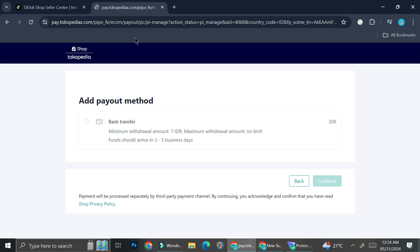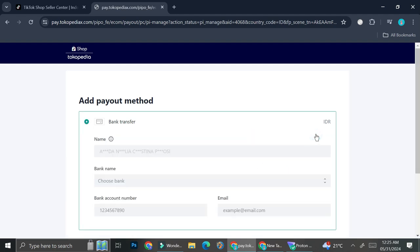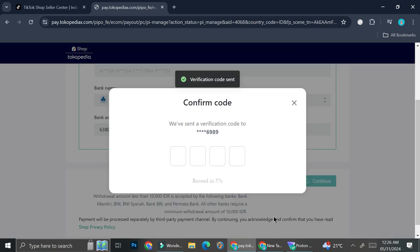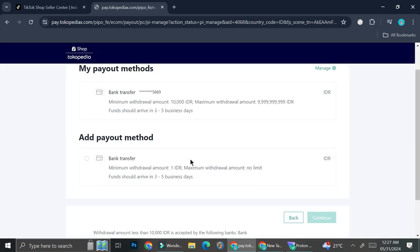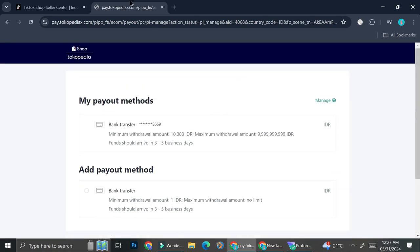Here in Indonesia, our TikTok Shop actually works together with another marketplace called Tokopedia. They handle quite a lot, such as the delivery courier, the payment method for customers, etc. — they are the ones who set the regulations. So as you can see below the TikTok Shop symbol, you can see Tokopedia, because that is the marketplace that works together with Indonesian TikTok Shop. But I believe the steps are quite similar. It says here that I can add bank transfer, the minimum withdrawal amount will be one Indonesian Rupiah, the maximum is no limit, and funds should arrive in three to five business days. I'm going to click continue and add the bank details, and they're also going to send you another verification code so make sure to check your phone for that.